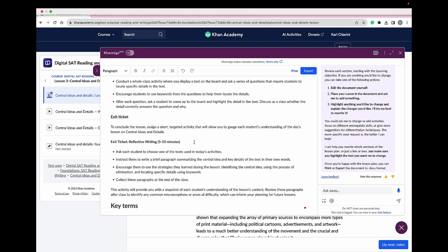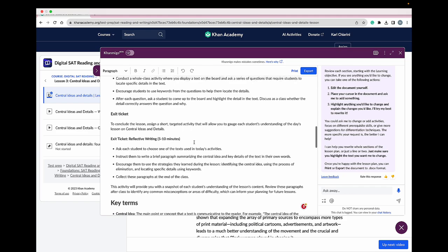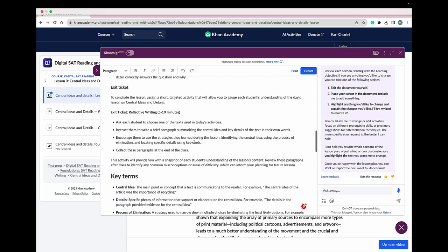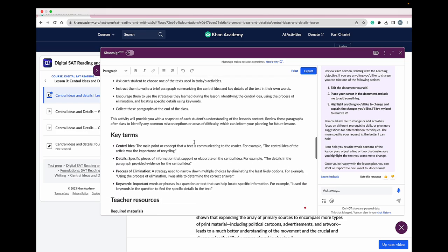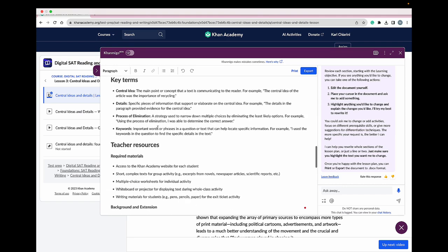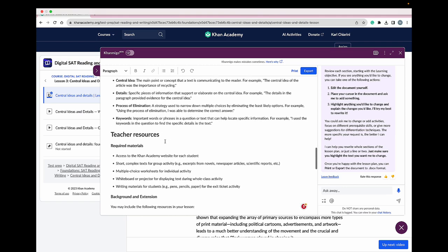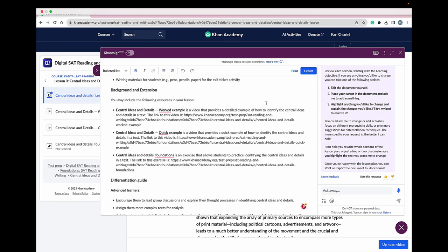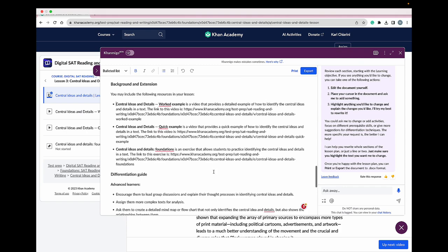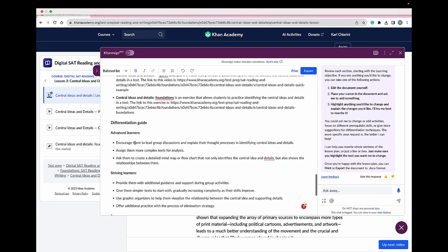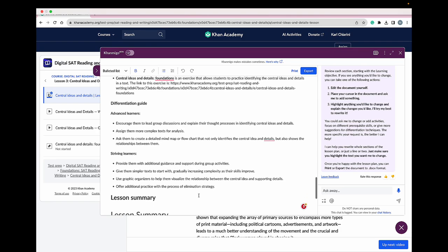Conmigo has also created exit ticket questions for me that I can use with my students. Conmigo included the key terms and the resources that I'm going to need to help support my students with this lesson. Wow! Conmigo also included prerequisite videos that I can share with my students to help give them background knowledge on the topic, as well as other differentiation options for advanced learners and striving learners.